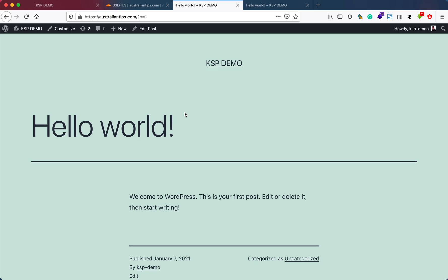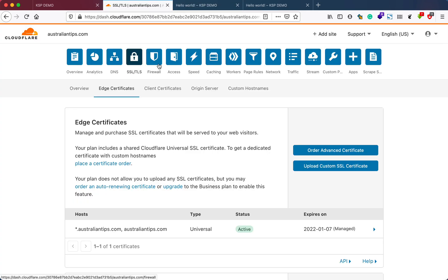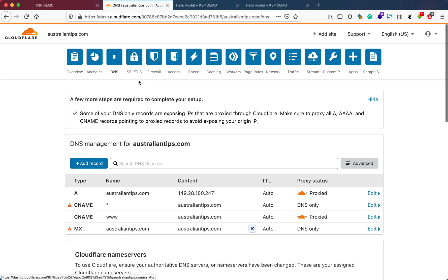This is how you configure your SSL/TLS settings with the free SSL certificate provided by Cloudflare. In the next part of the video, we'll be looking at the DNS settings—how you can create or add records, create subdomains, and so on. Thanks for watching. If you have any comments, leave them in the comment section below. I'll see you in the next video.